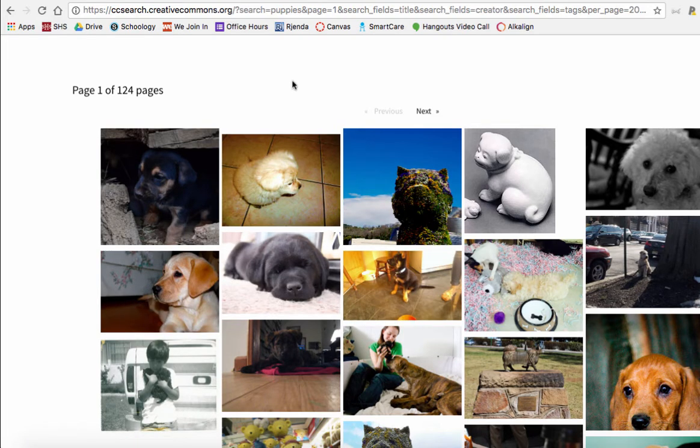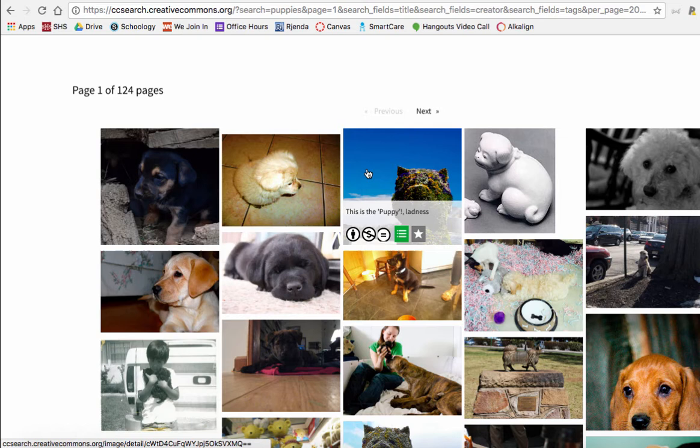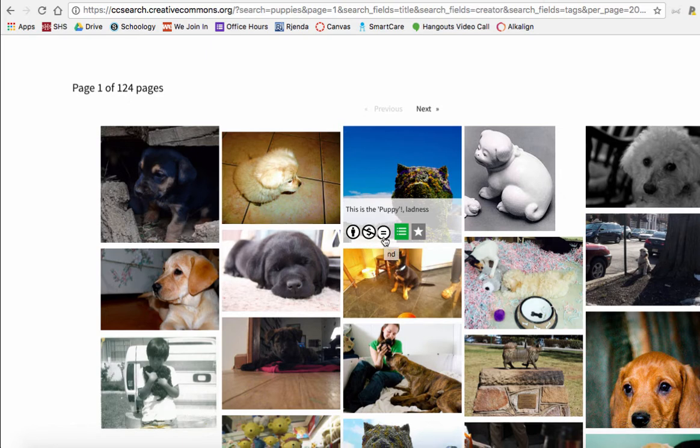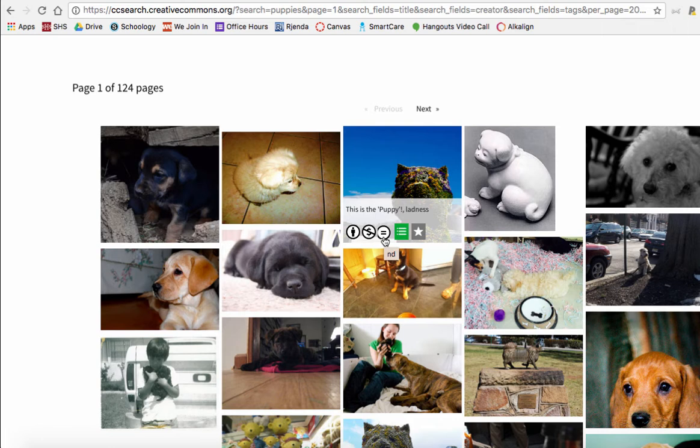Then you come up to this image up here, this is the puppy by Ladness, and you'll see you have to say who it's by, you have to give attribution, it's non-commercial, you can't make money off of it, and no derivatives, you can't change the work, you can't adapt the work in your own post.